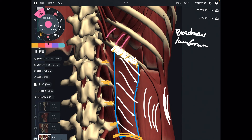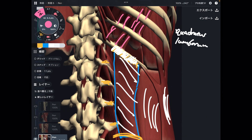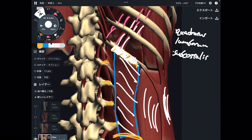Next is the subcostalis — this is inside the thorax, inferior to the rib cage. This one also attaches to the 12th rib. It's a tiny, minor muscle, but still important for breathing.